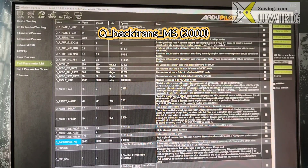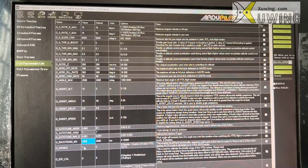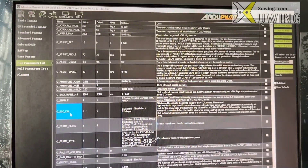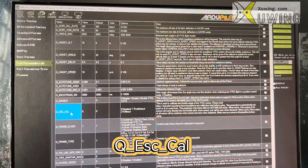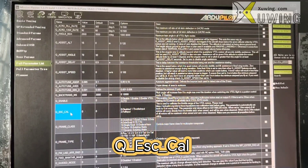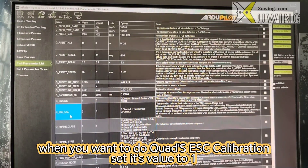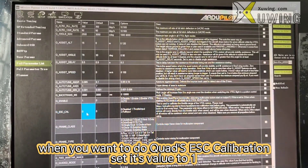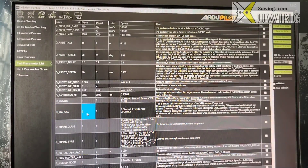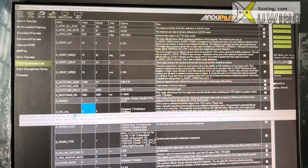Q_BITMASK_MS: this is 3000. Q_ESC_CALIBRATION: when you want to calibrate your VTOL ESC — remember it is the VTOL ESC instead of the tail pusher — you have to change this to 1 and then start to calibrate your ESC.